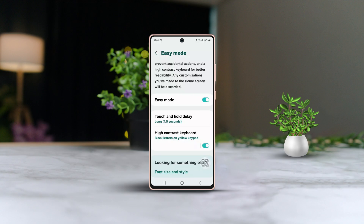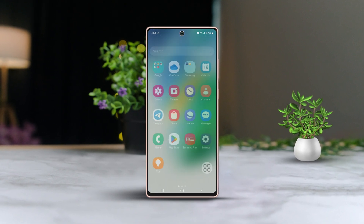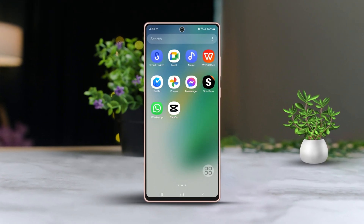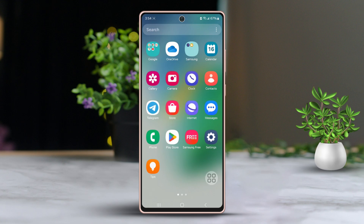Are you curious about enabling Easy Mode on your Samsung phone? Easy Mode streamlines your experience by simplifying your phone's interface and features. In this guide, I'll walk you through the steps to turn it on. Let's get started and make your phone more user-friendly.